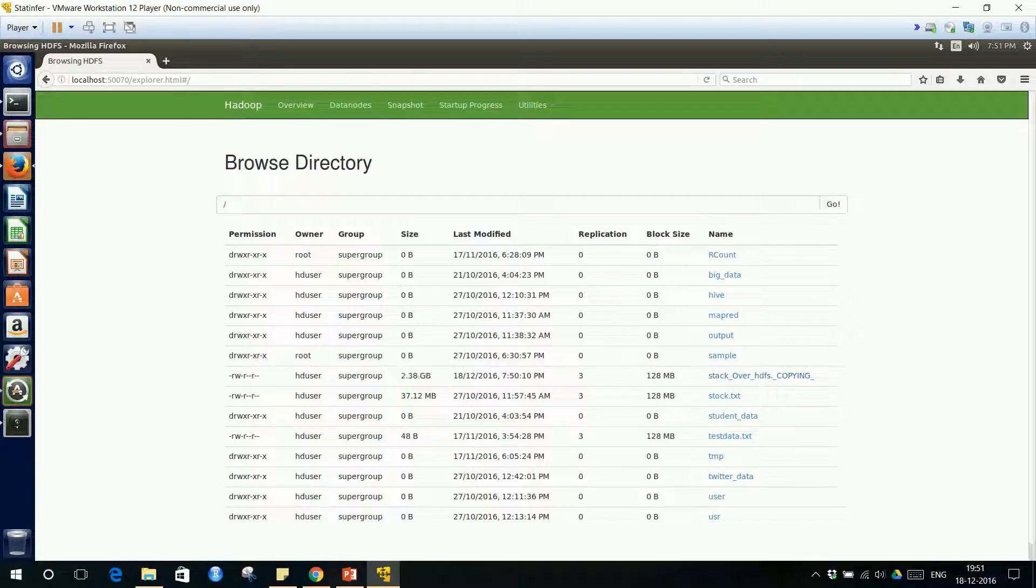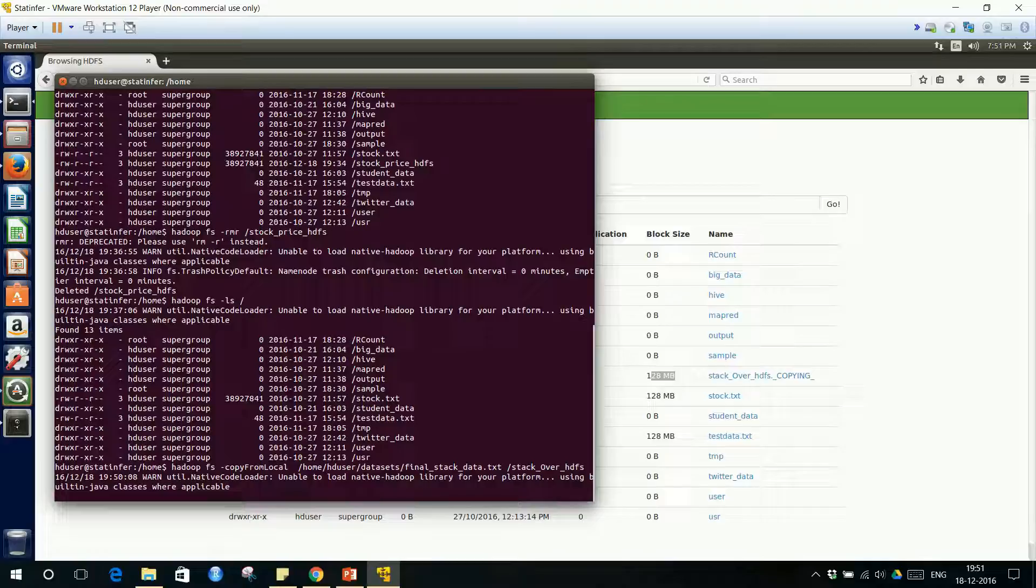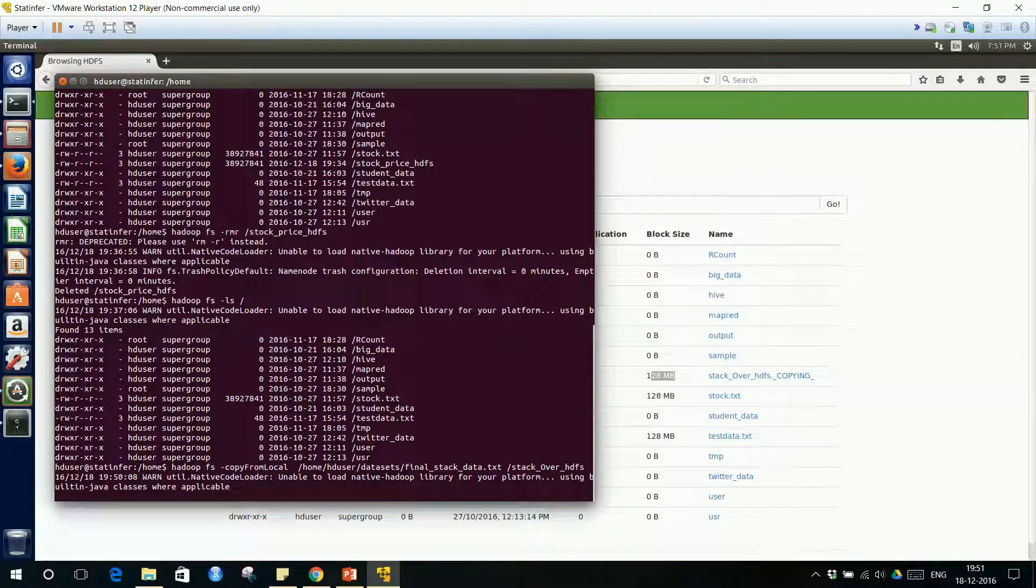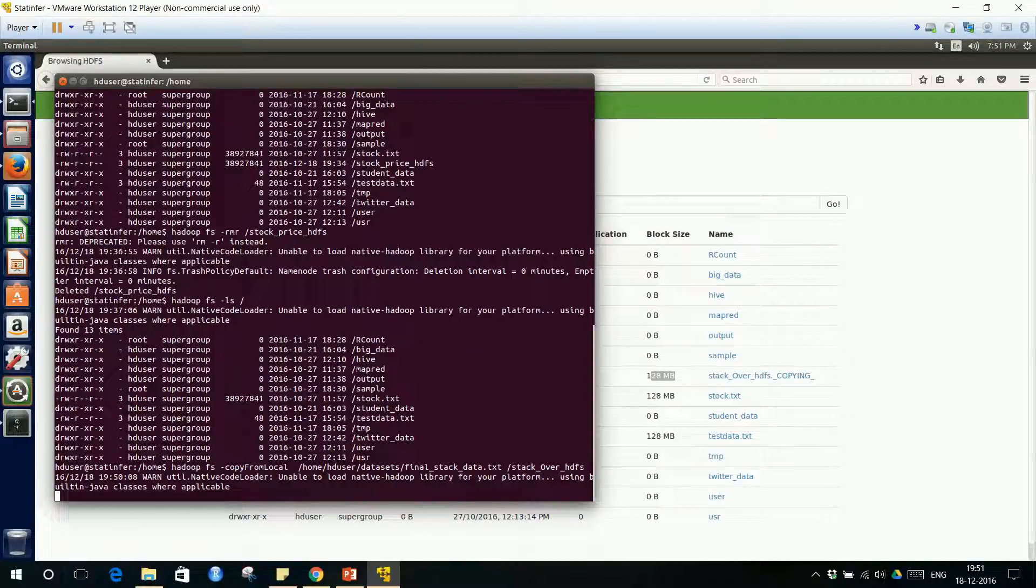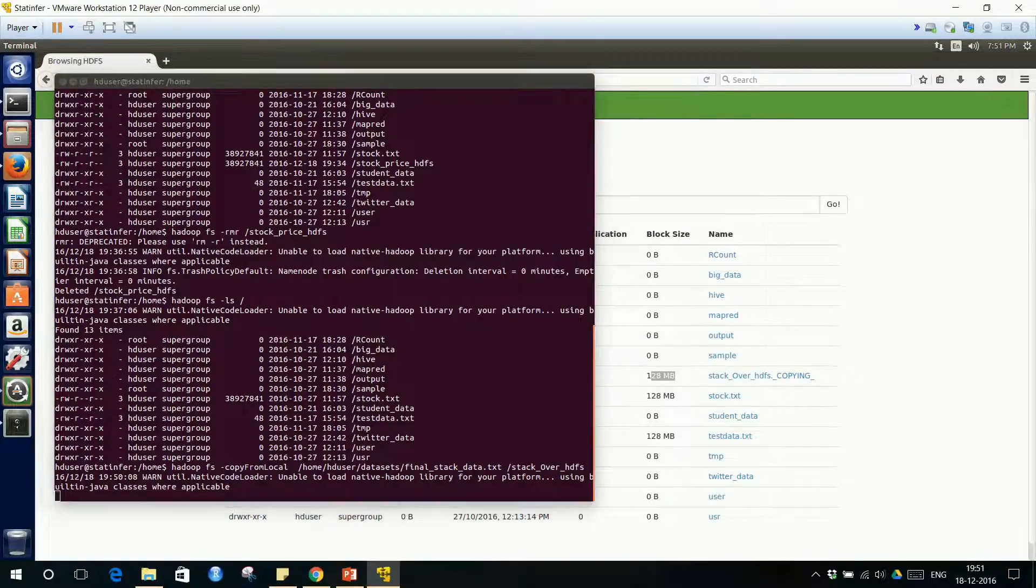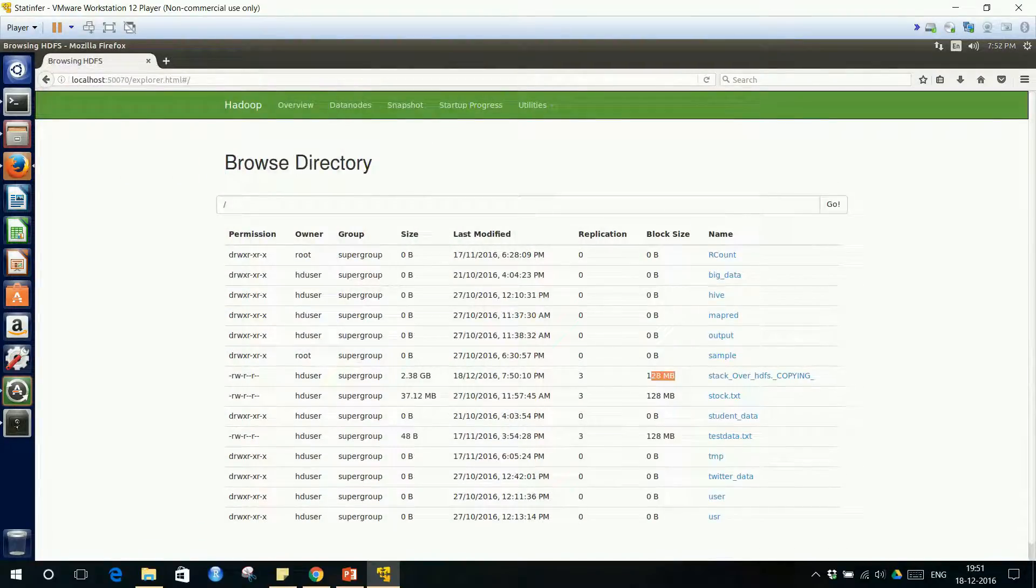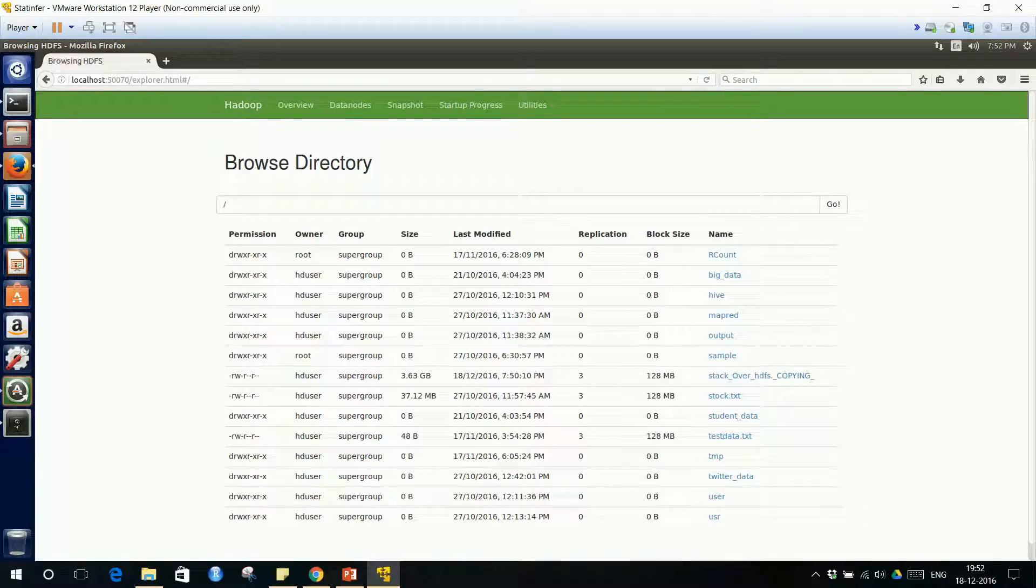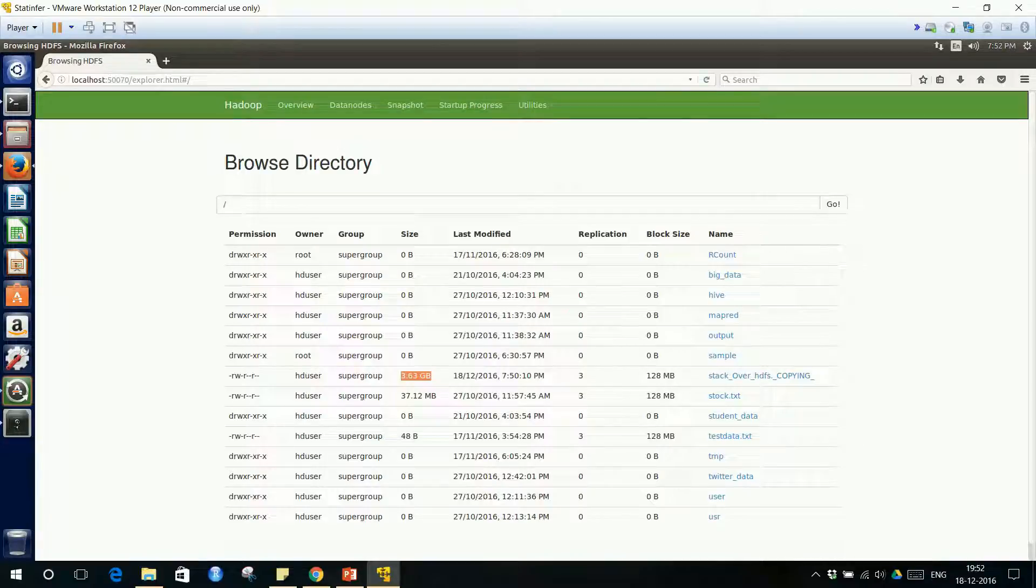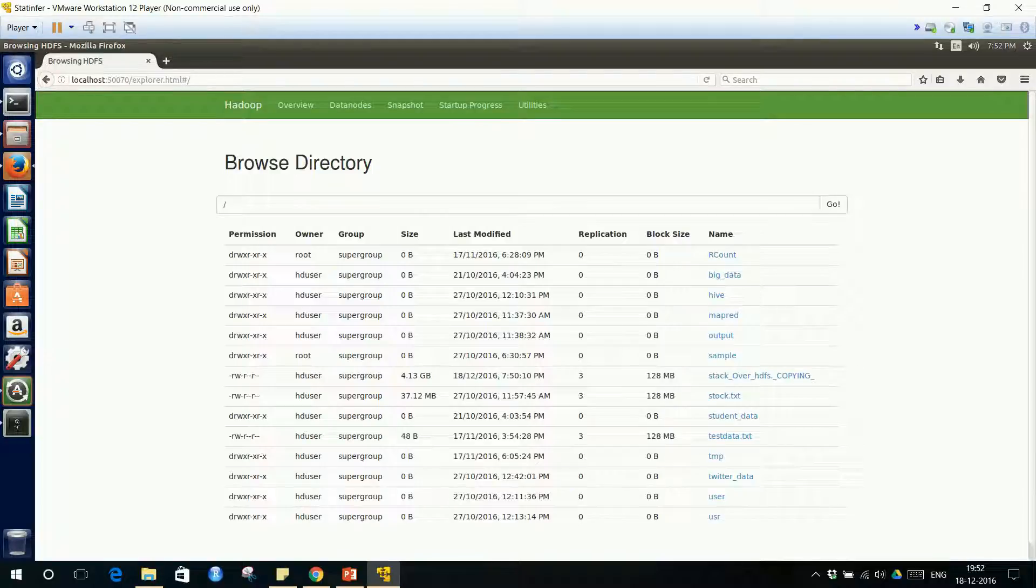Refresh it. 2.38 GB is copied. Stack Overflow HDFS copying. Each block size, if you go here, you will not see any prompt. The process is completed when you see HD user stat in for the prompt. If it is blinking like this, that means the process is still happening and we know that it is just copying. The file size is 7.5 GB. 2.38 is copied till now. I have dedicated 8 GB for this virtual machine. Still it is this slow. If you have dedicated 4 GB or something, it will be slightly slower. If you have dedicated 2 GB, forget about it.